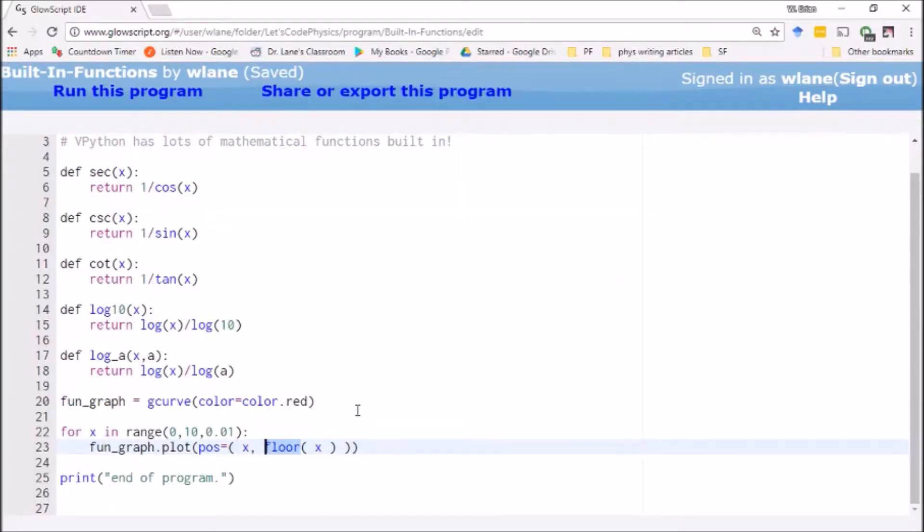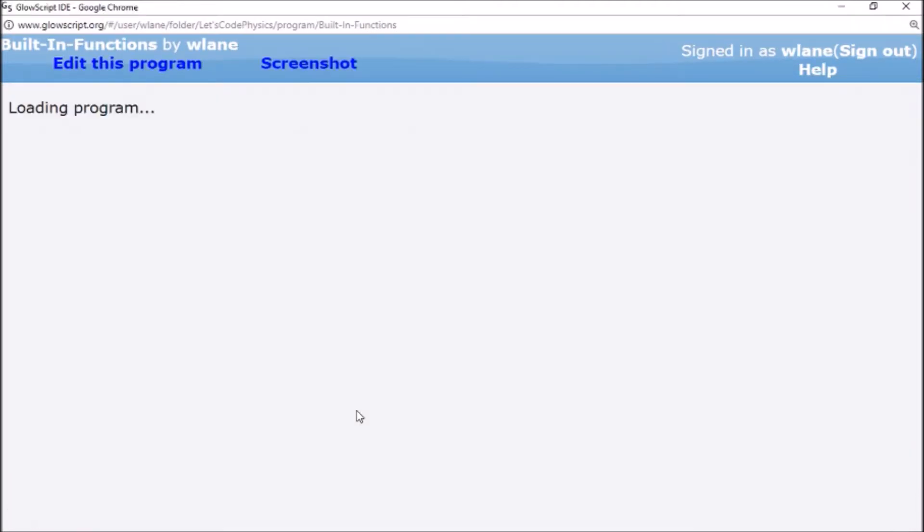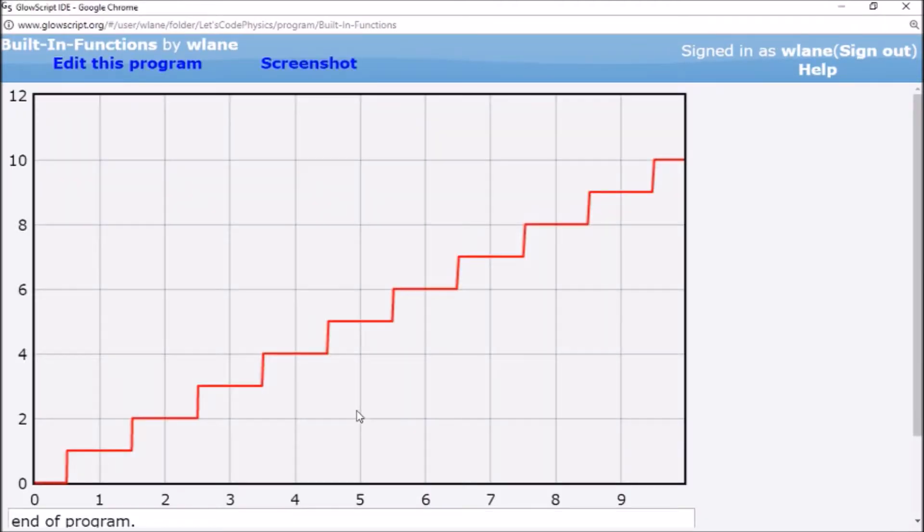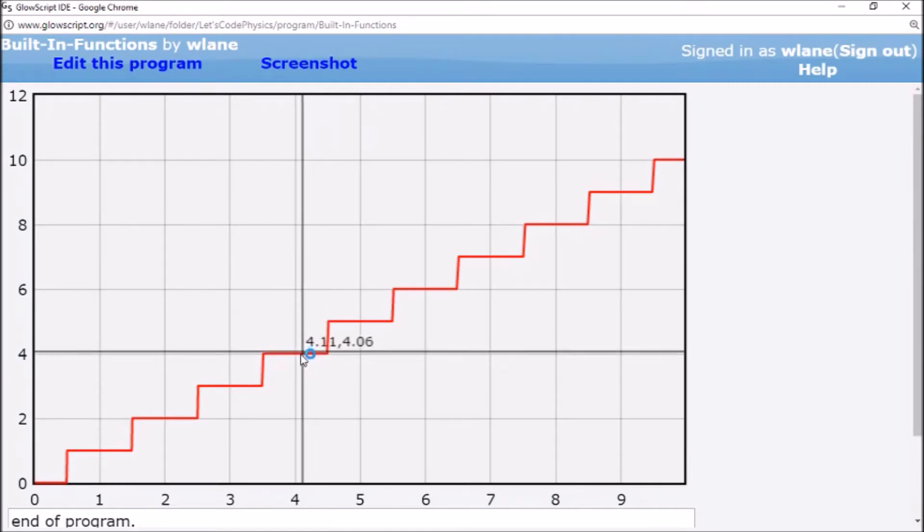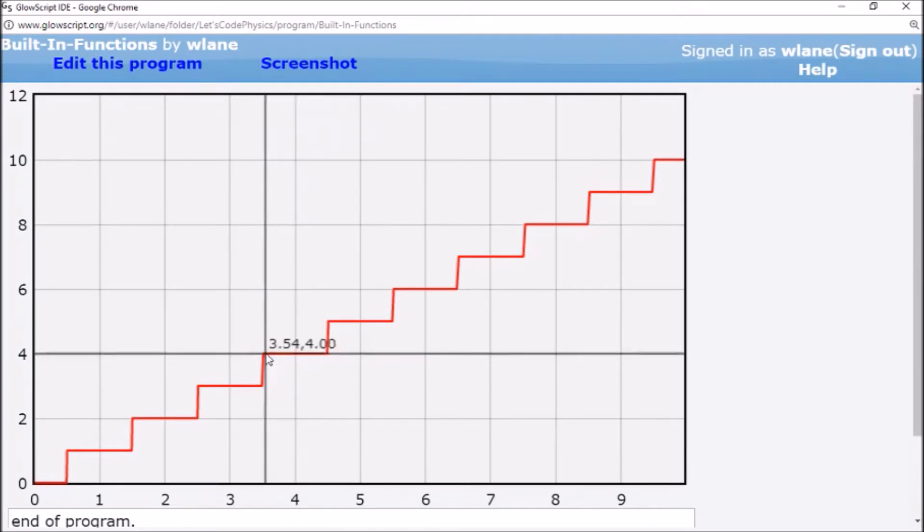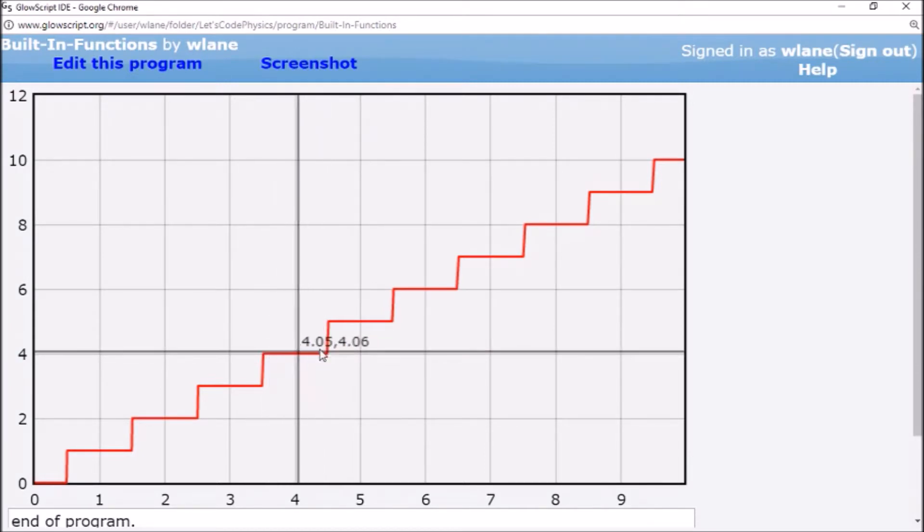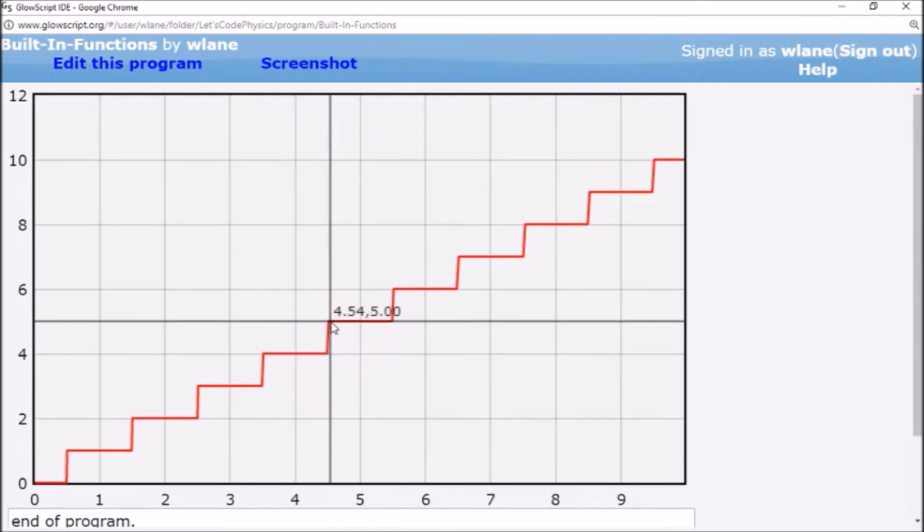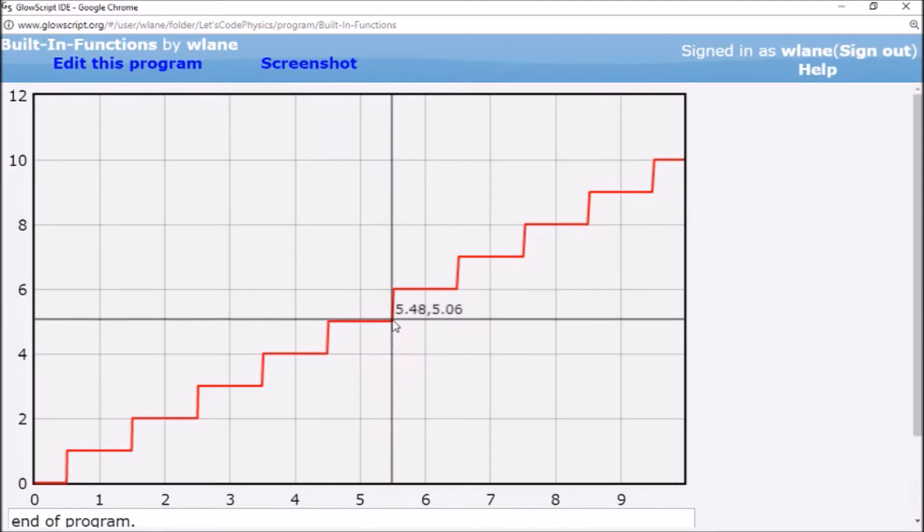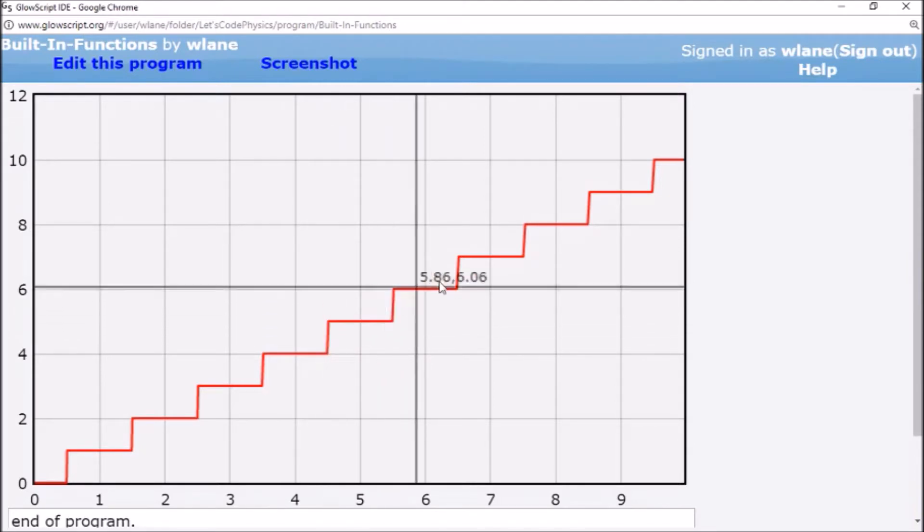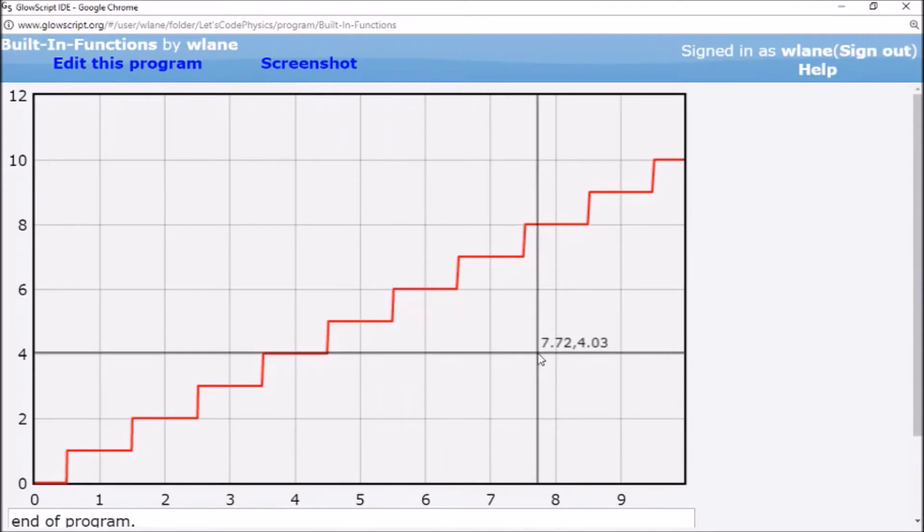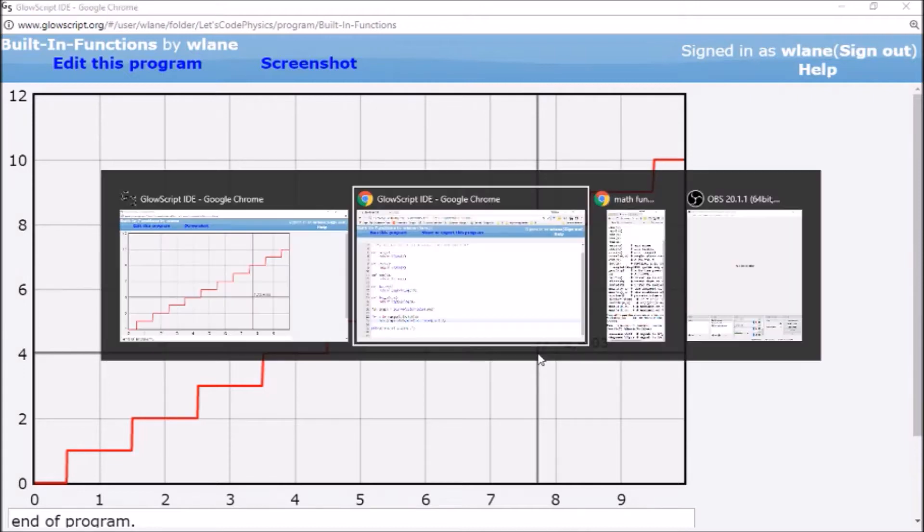We've already seen this one in a previous video, but I want to show it here—the round function rounds to the nearest integer. So again, it's going to be a staircase, but notice the stairs are now centered around the integer. So now you're going, say, from 3.5 to 4.5 on this plateau or from 4.5 to 5.5 on this plateau. So there are lots of different rounding schemes that VPython can perform for you.